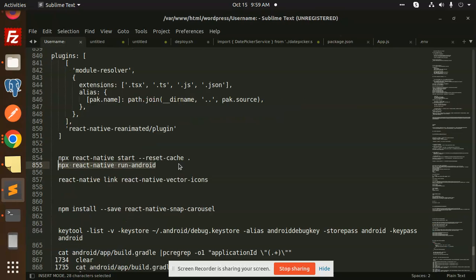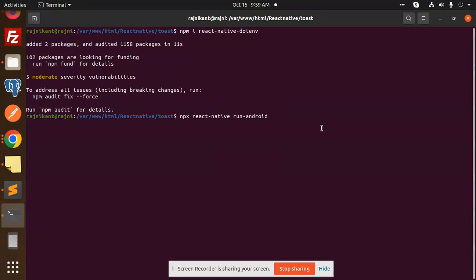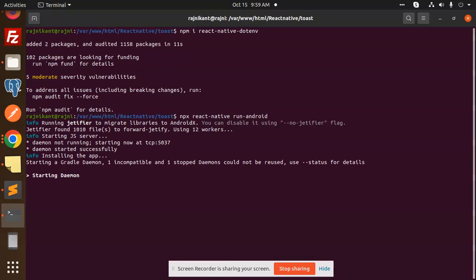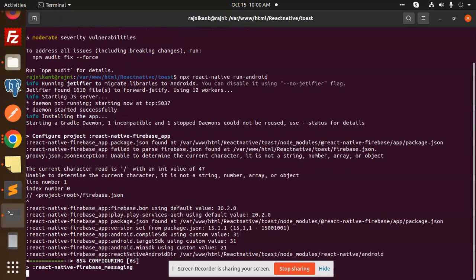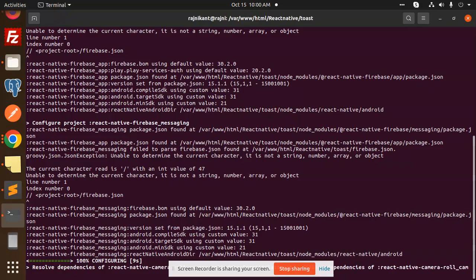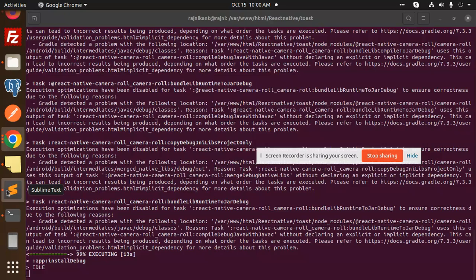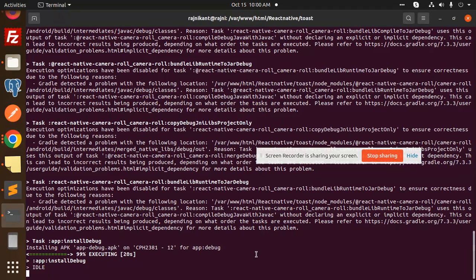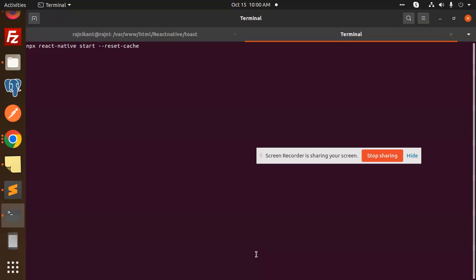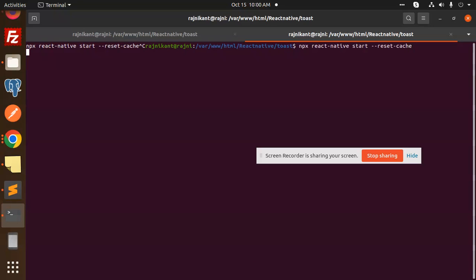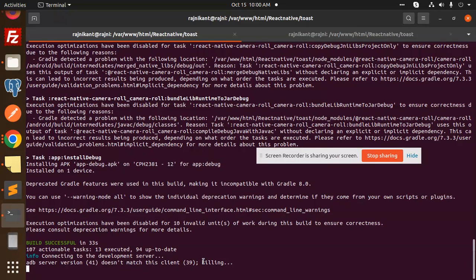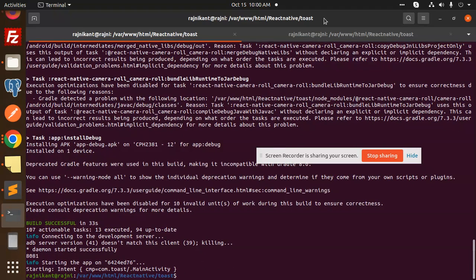Running the React Native Android build — let's paste the build command and start the build. It will create a build right now. Let's also run the Metro server in another window. Let's check the build output and go to the JS file to inspect the result.